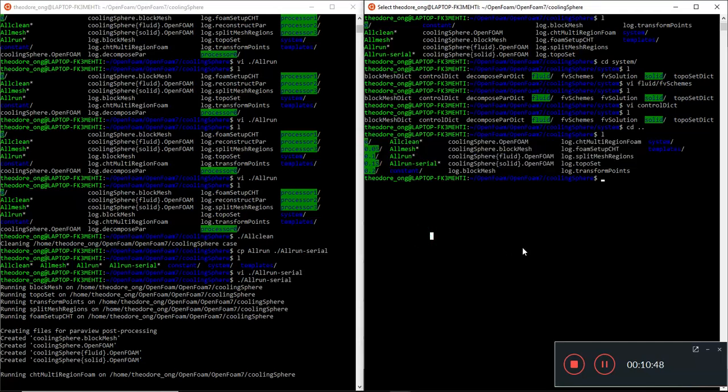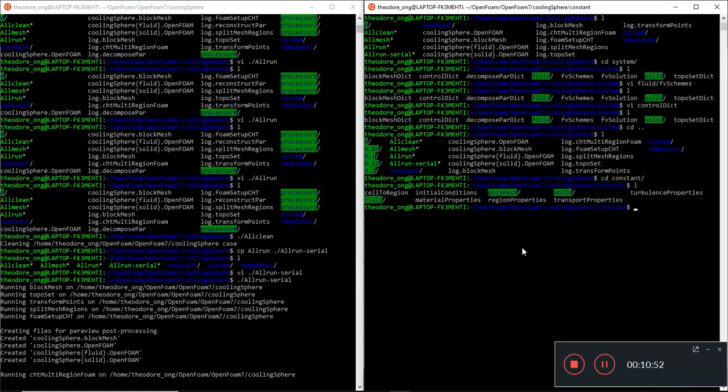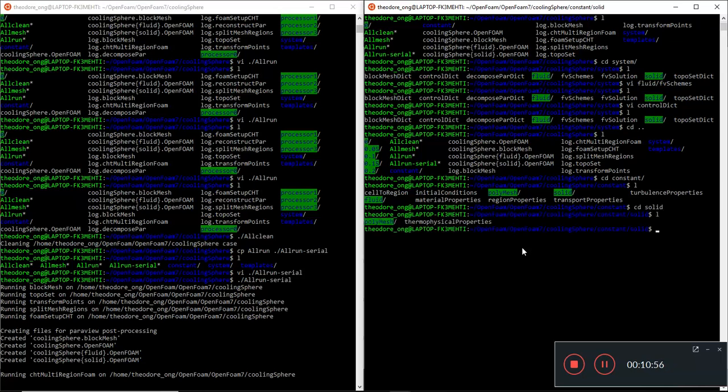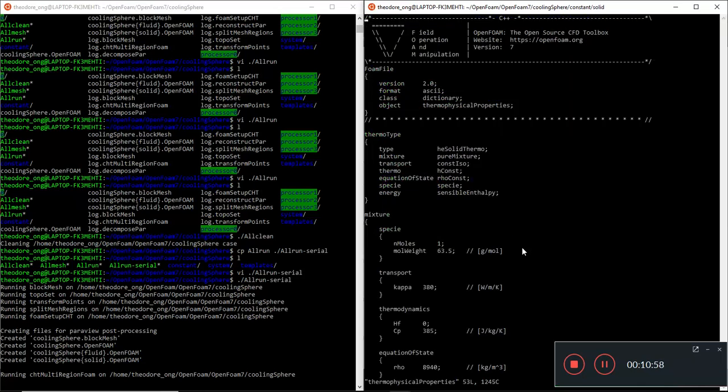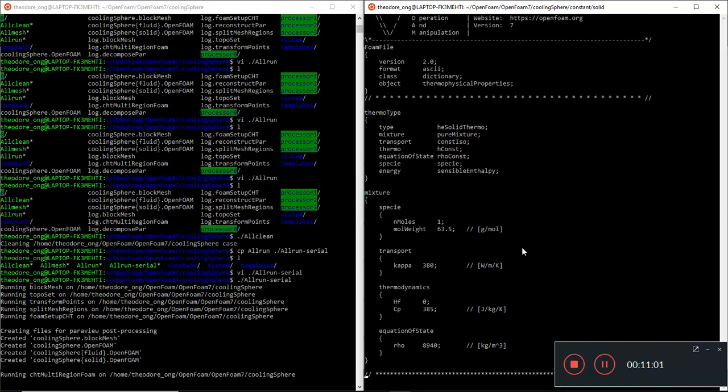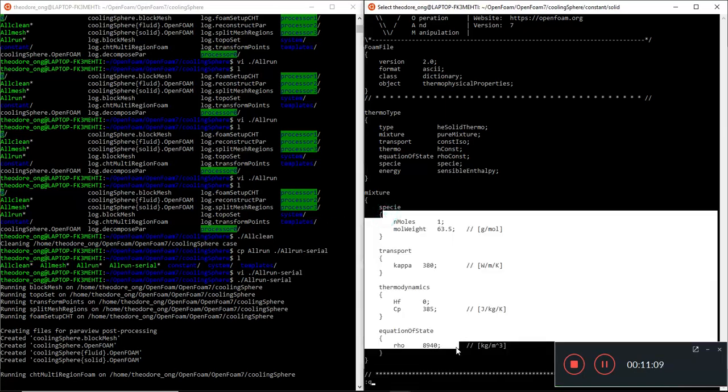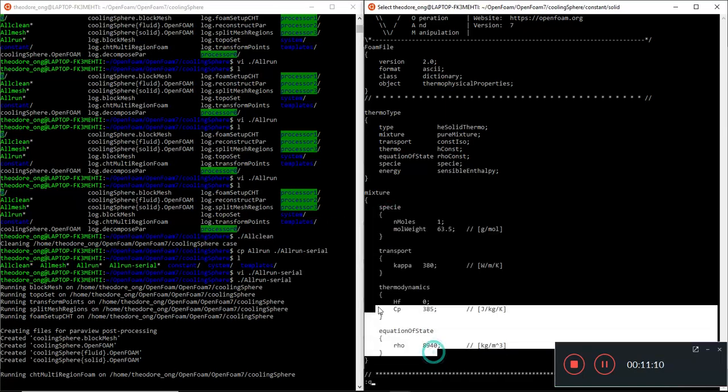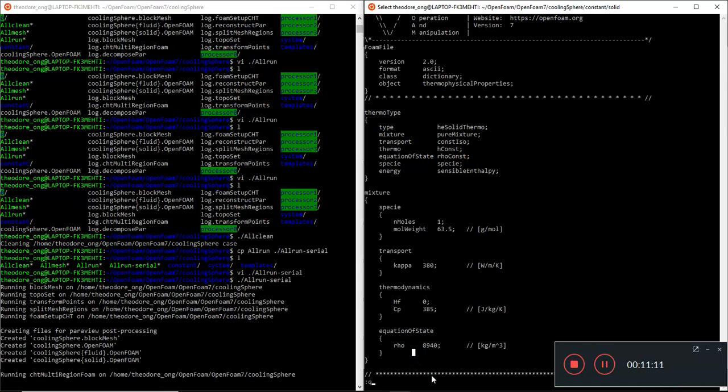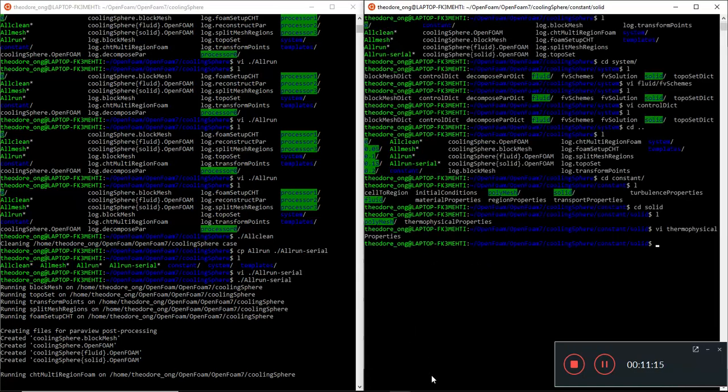If we take a look at constant, we see the solid, and these are the thermophysical properties from the solid. It's very nice that they put all the units there. It looks like copper 63.5, and it's a temperature independent properties.